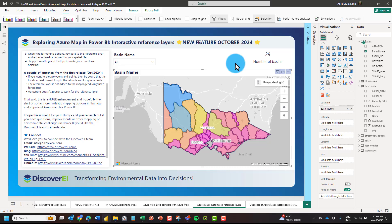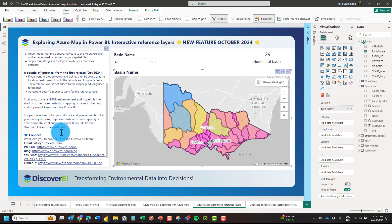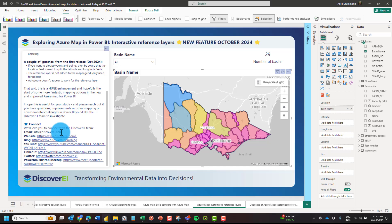That said, I think this is a really fantastic feature. It's great to see the ability to have interactive reference layers within the Azure Map Visual — the team bringing in functionality we saw in the Shape Map Visual, making Azure Maps the one-stop shop for mapping in Power BI. I hope you enjoyed this video. Feel free to reach out on socials or check our blog and YouTube for more tips on visualizing environmental data in Power BI.